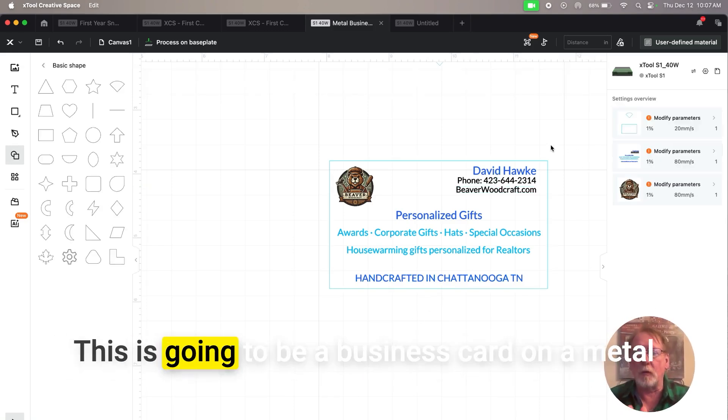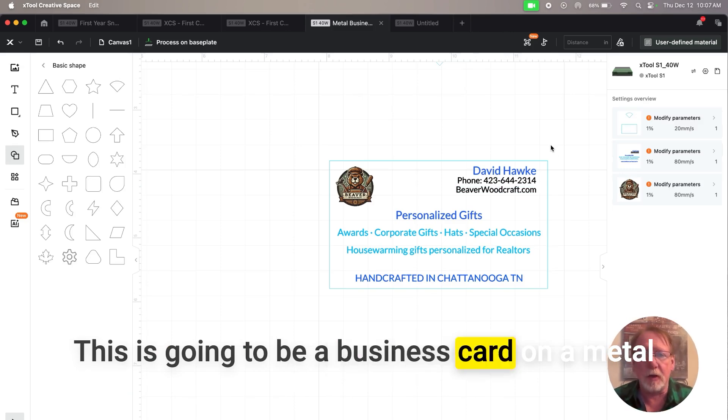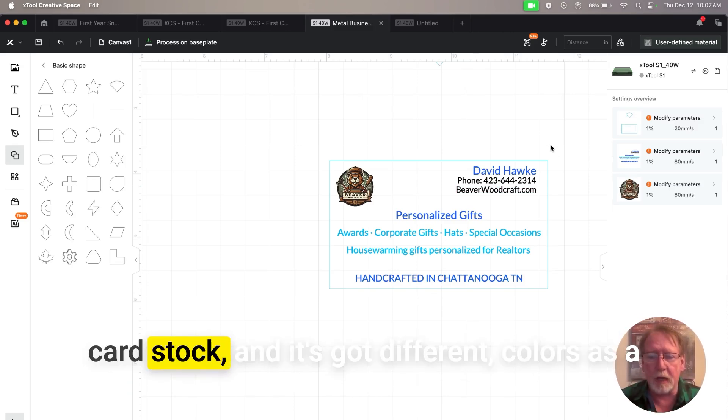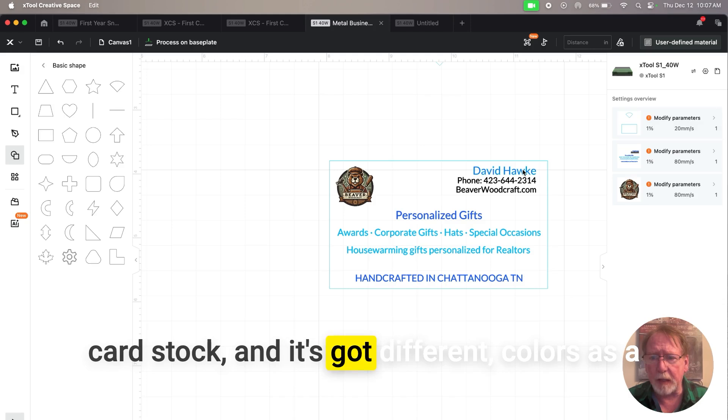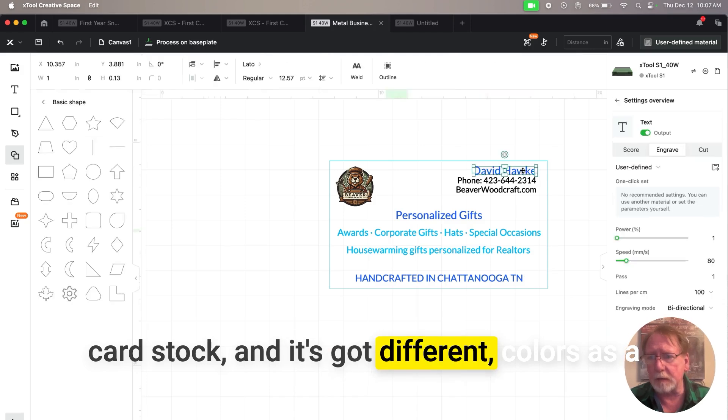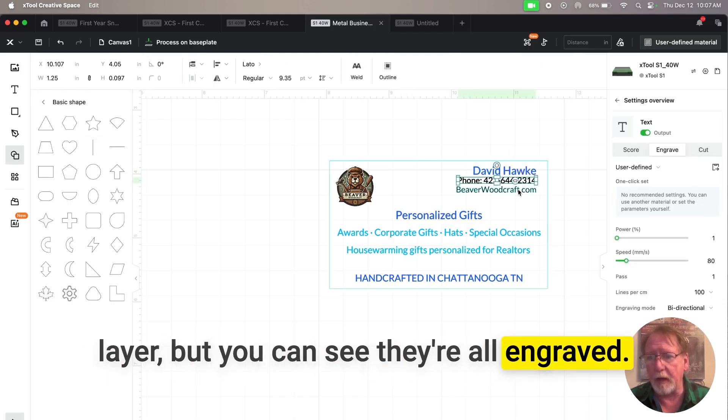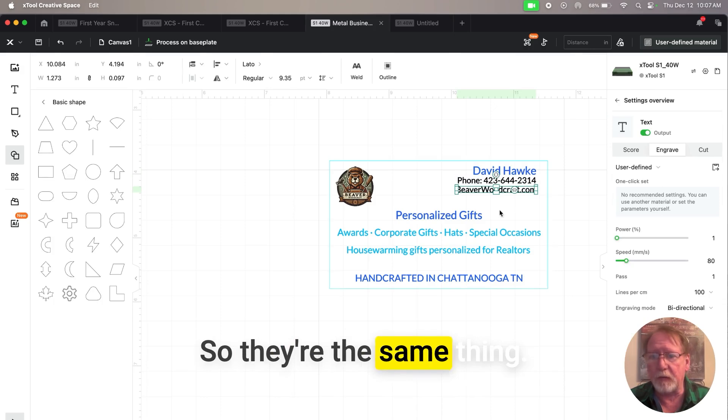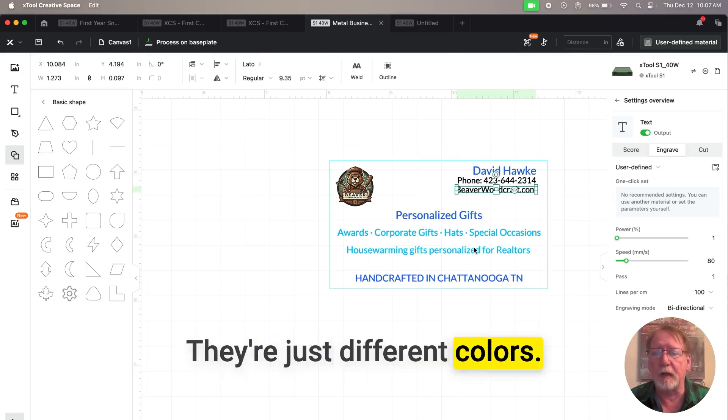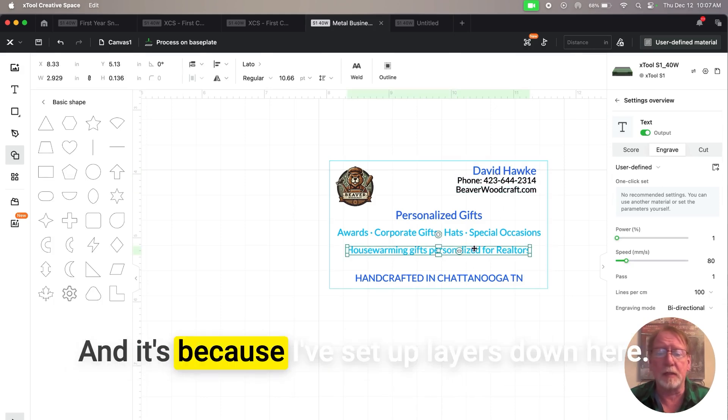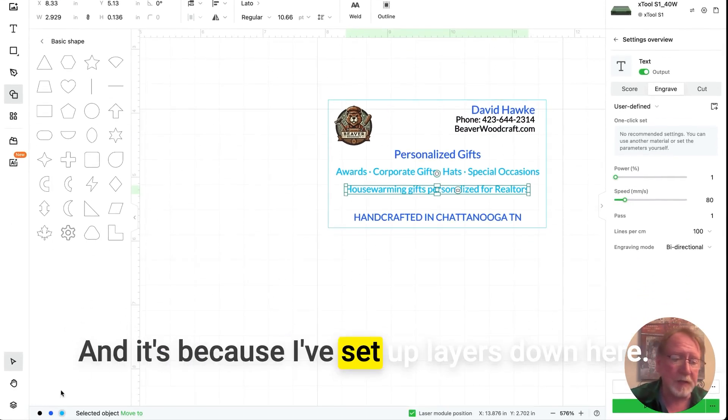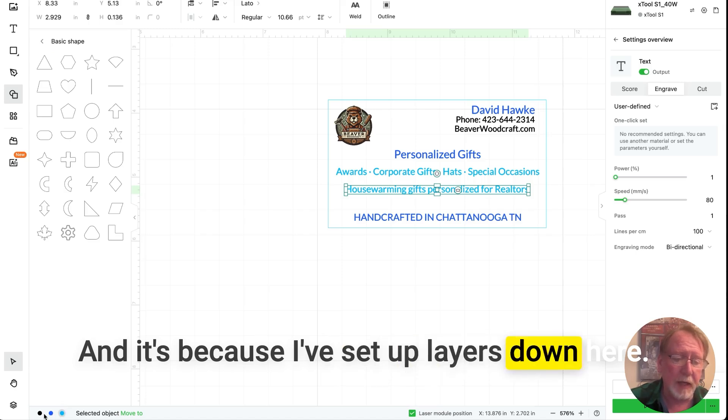This is going to be a business card on a metal cardstock and it's got different colors as a layer, but you can see they're all engraved. So they're the same thing, they're just different colors and it's because I've set up layers down here.